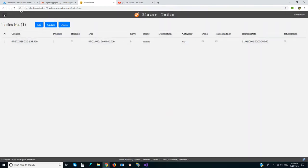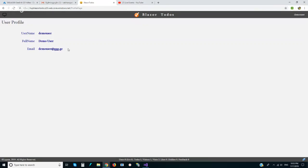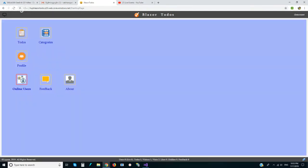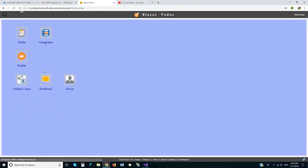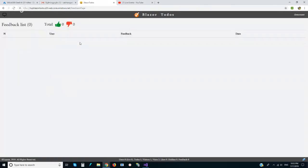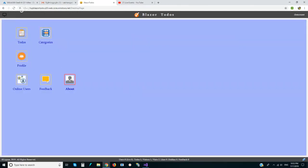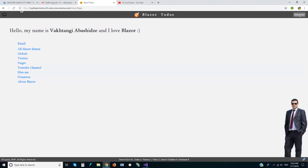We have a profile. We can check online users, but demo users are not counted here. Here we can see user feedback — likes and dislikes. This is the about page.